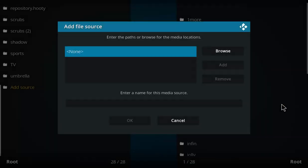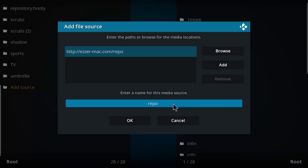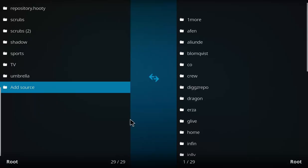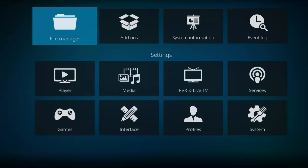Once you've entered that address, let's click OK. It's going to come up with a repo, but let's call it MeTV, press OK. Let's go back one screen.